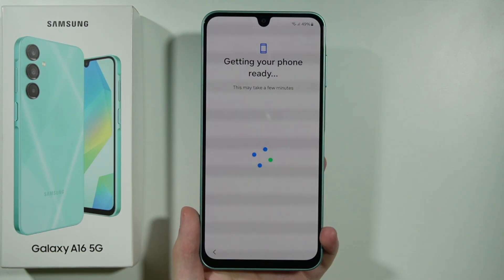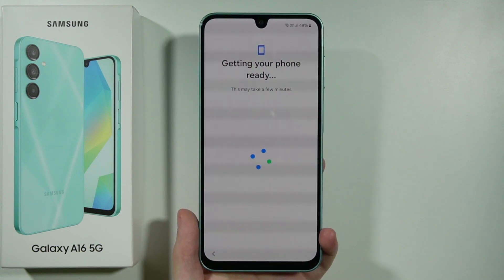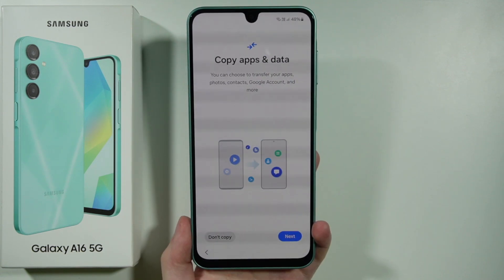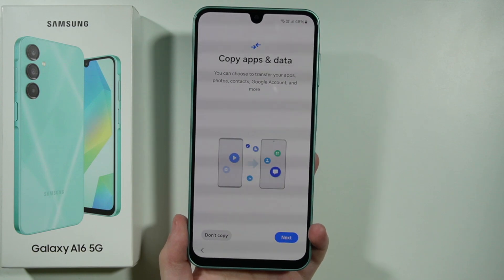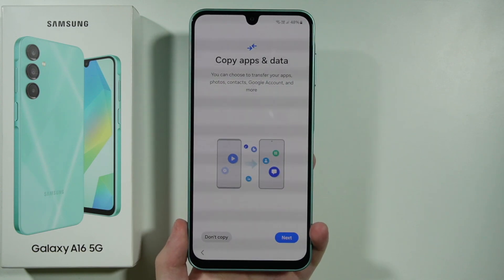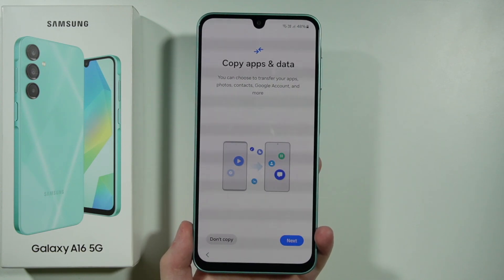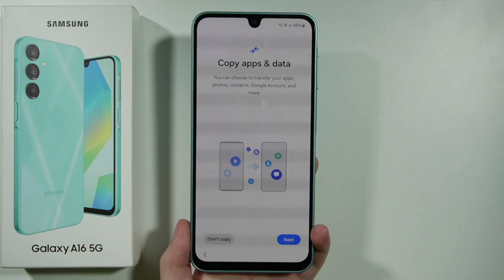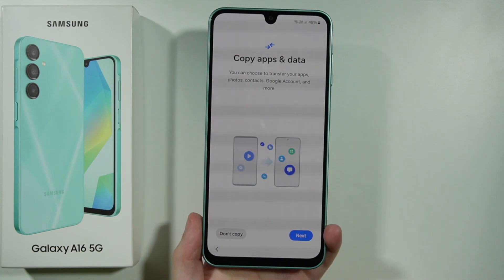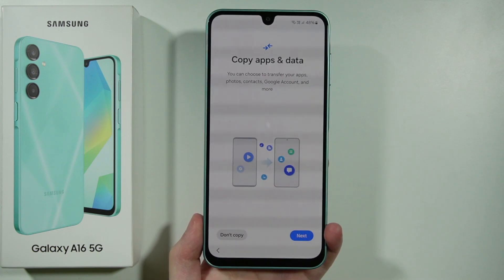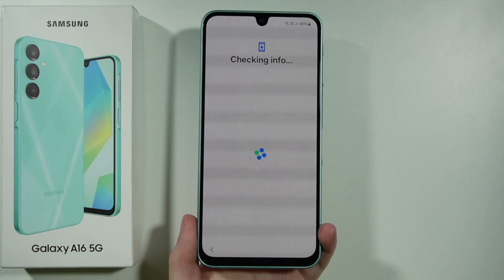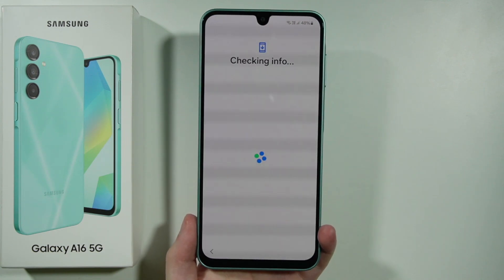After waiting a couple of seconds, we may be offered to copy data from another device — things like apps, photos, contacts, our Google account, and more. If you want to do that, press Next. In my case I'm not going to, so press Don't Copy to skip and proceed.